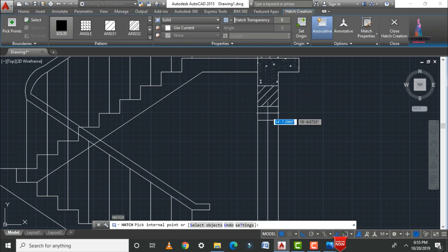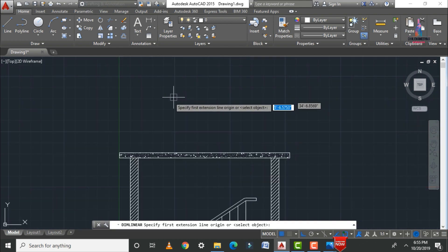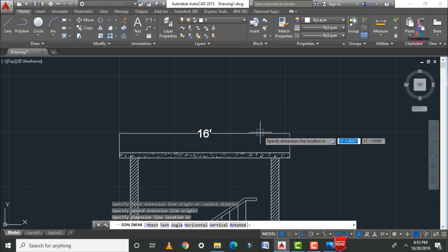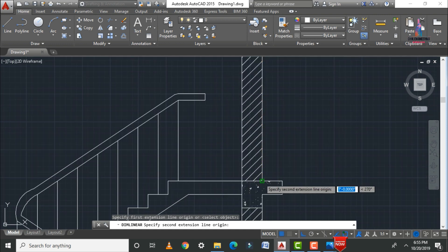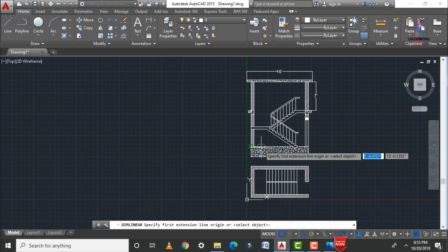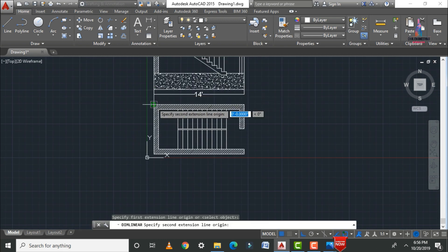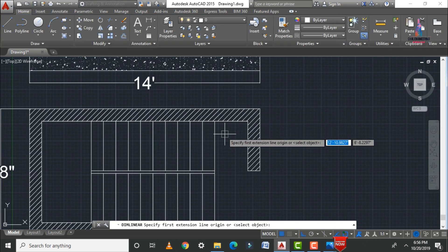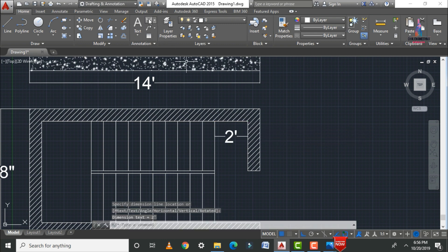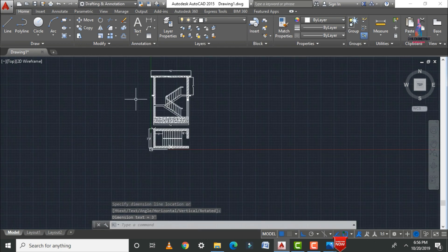To fill the solid sections, use H enter and select the solid color option. Now apply dimensions: select the dimension tool, pick the starting and ending points for each measurement. The overall height is 16 feet, the width is 7 feet, the plan length is 14 feet, the plan width is 7 feet 8 inches, the slab bottom is 2 feet, and the left section is 3 feet.